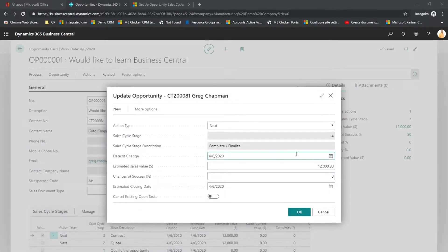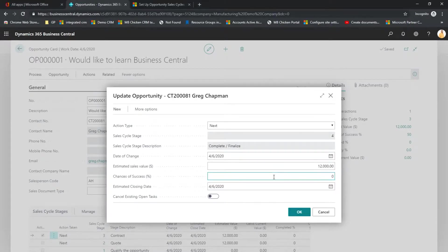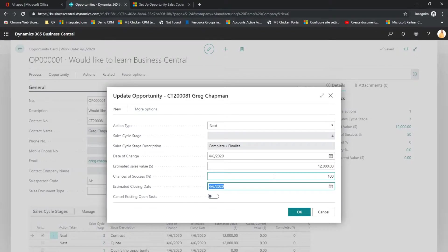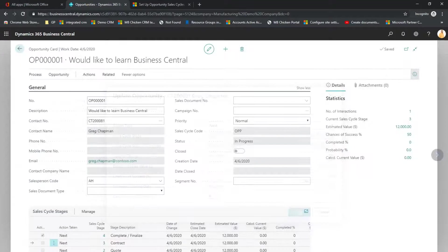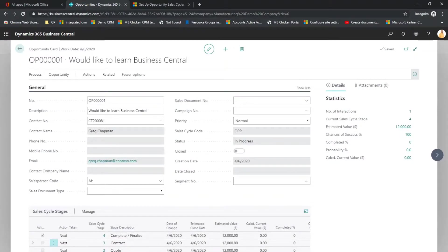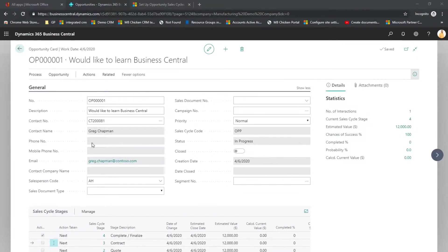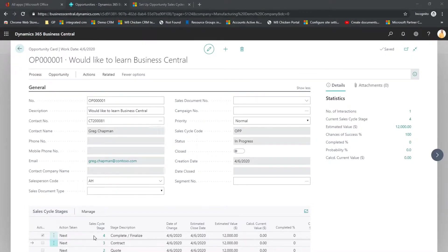So I'm going to update this as my chances of success are now 100% as the contract is being signed. The Sales Cycle Stage has automatically added Sales Stage 4 as complete and finalized the opportunity.